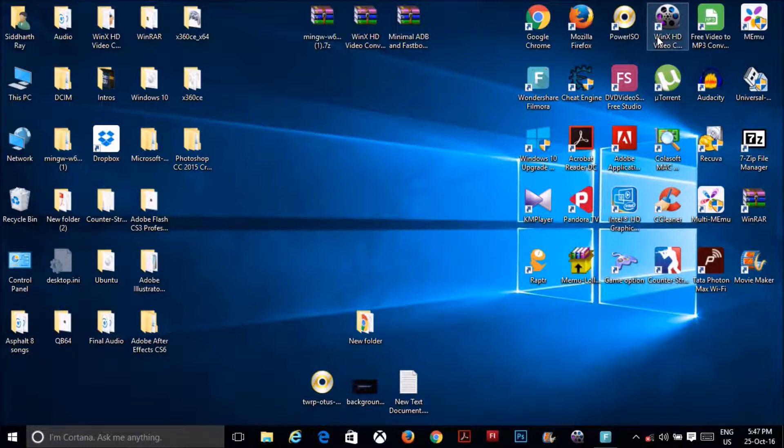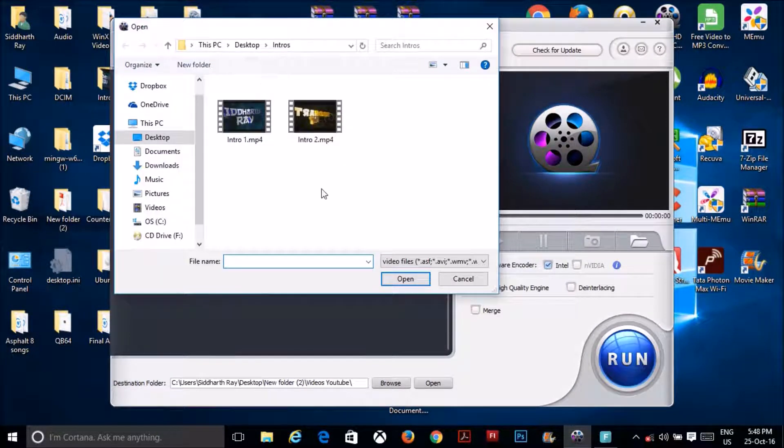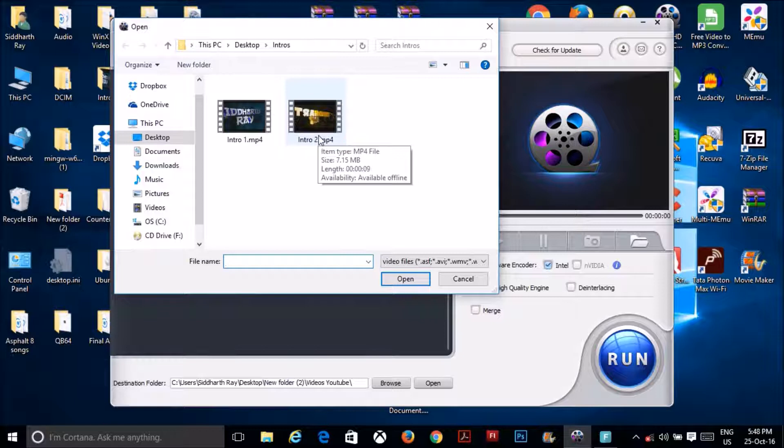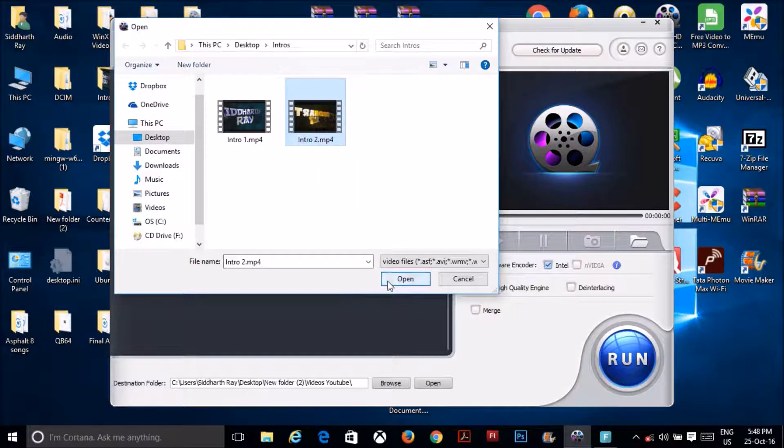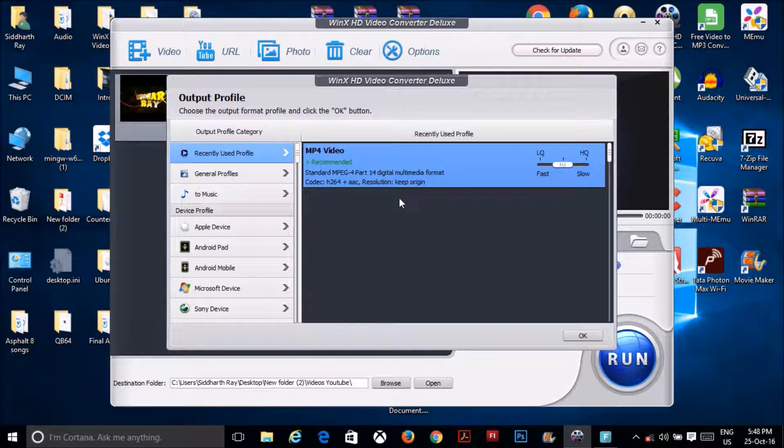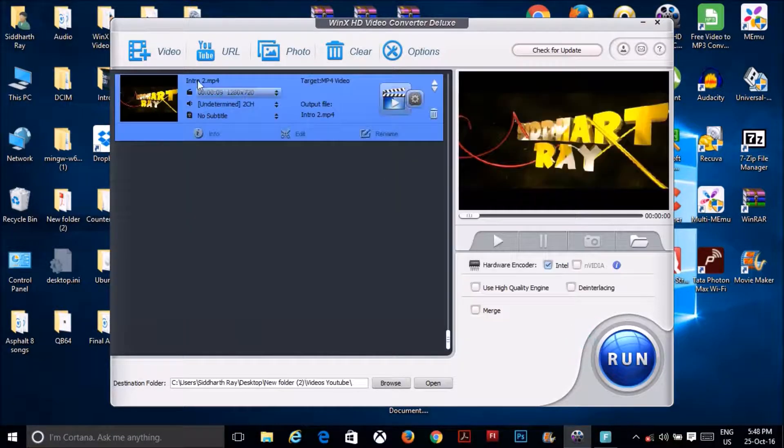So after you have it, double click it and open it, then click on the add video option and select your first video. I'm going to be selecting my new intro. And then here you can select the file format. I use the recommended one.